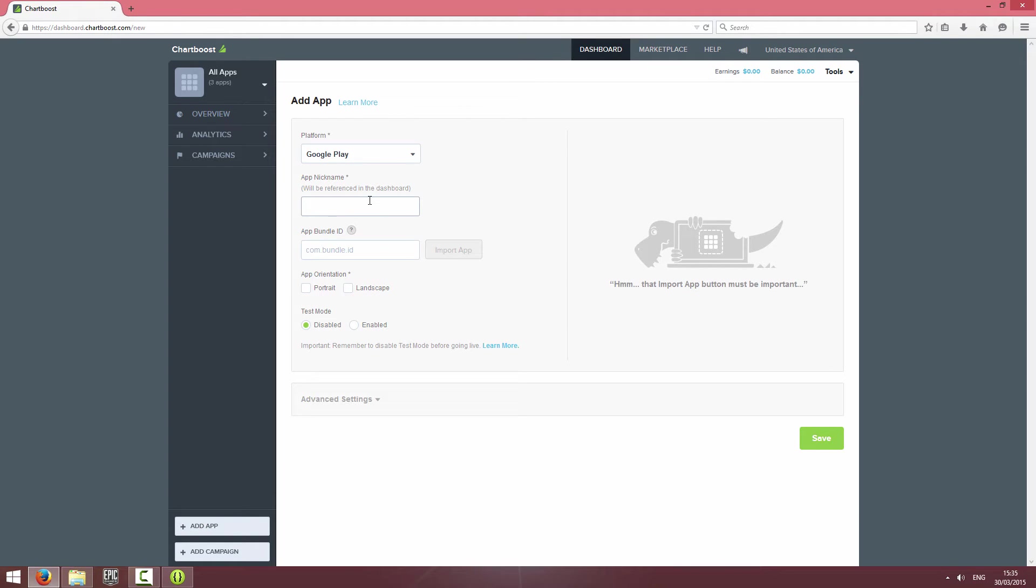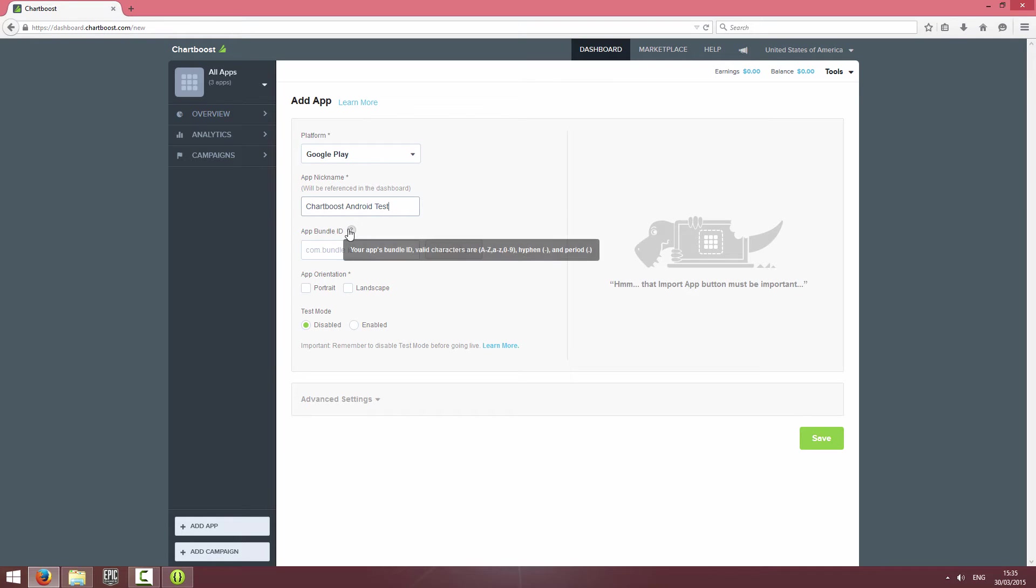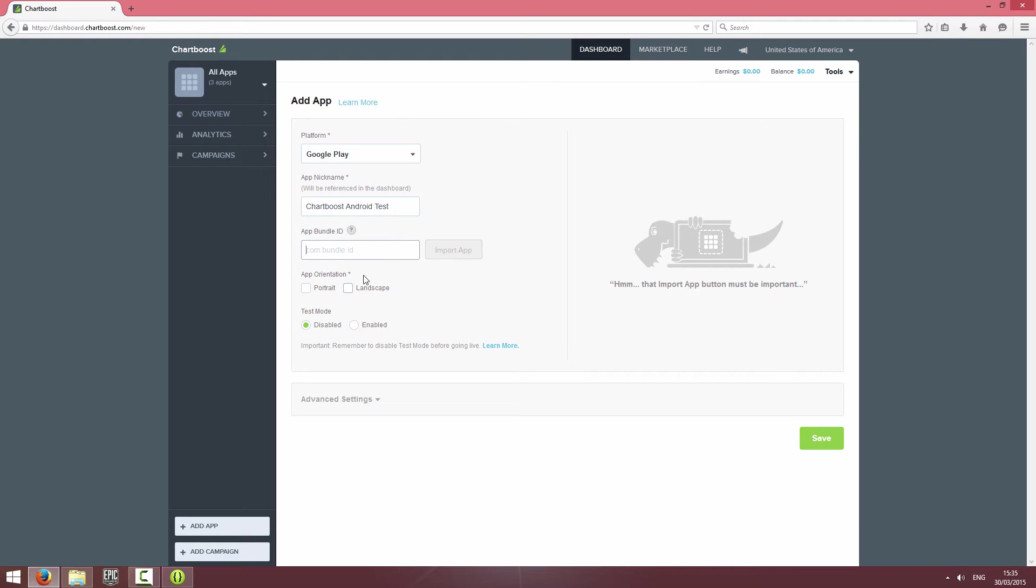I'm just going to call this Chartboost Android Test. If you've got an app bundle ID you can put it in and import your app, but I haven't got one so I'm not going to bother with that.